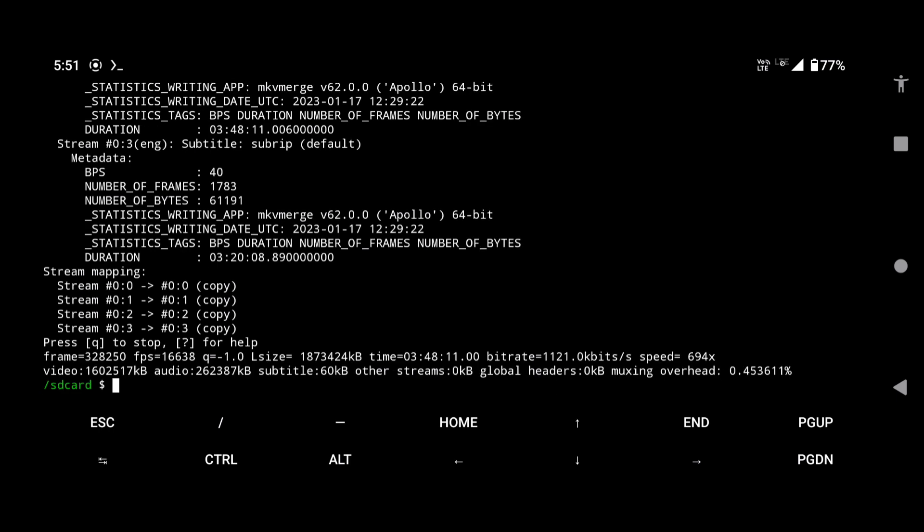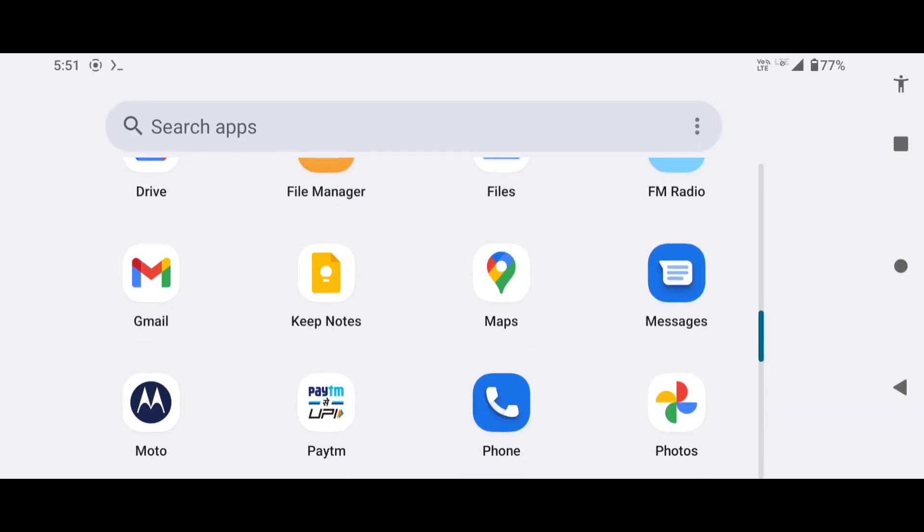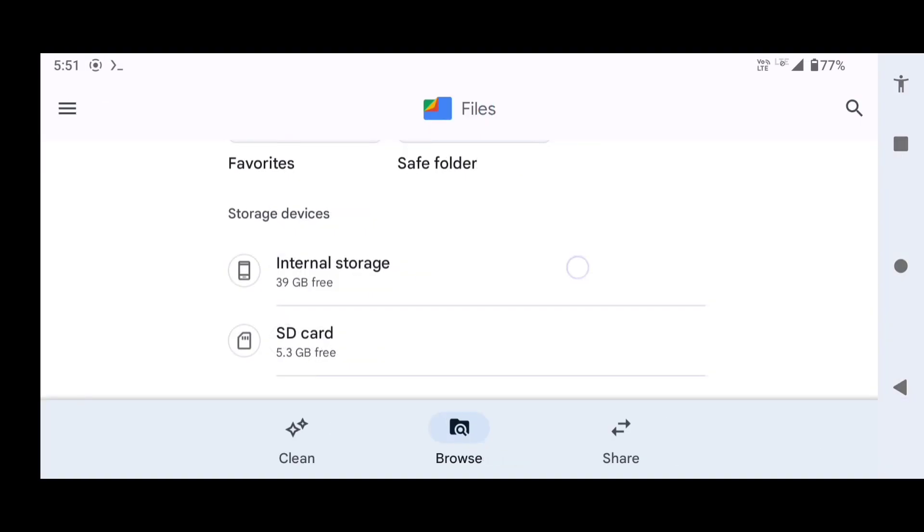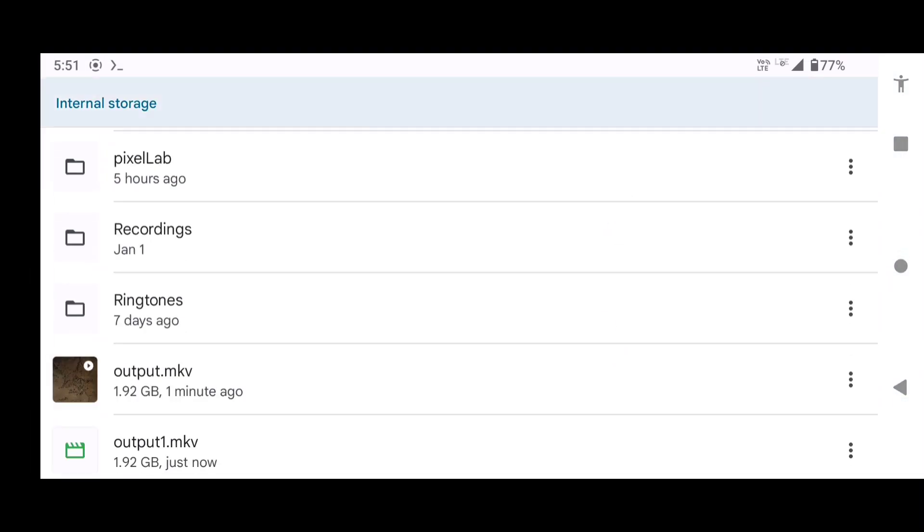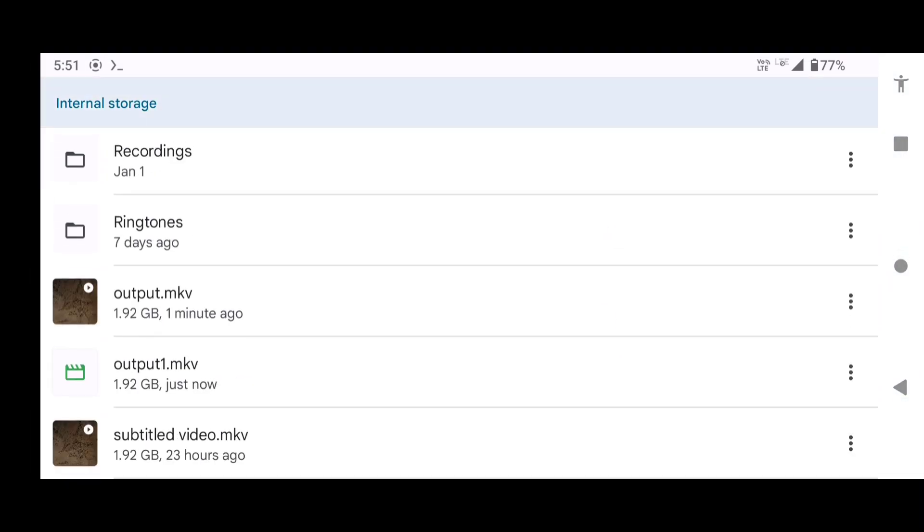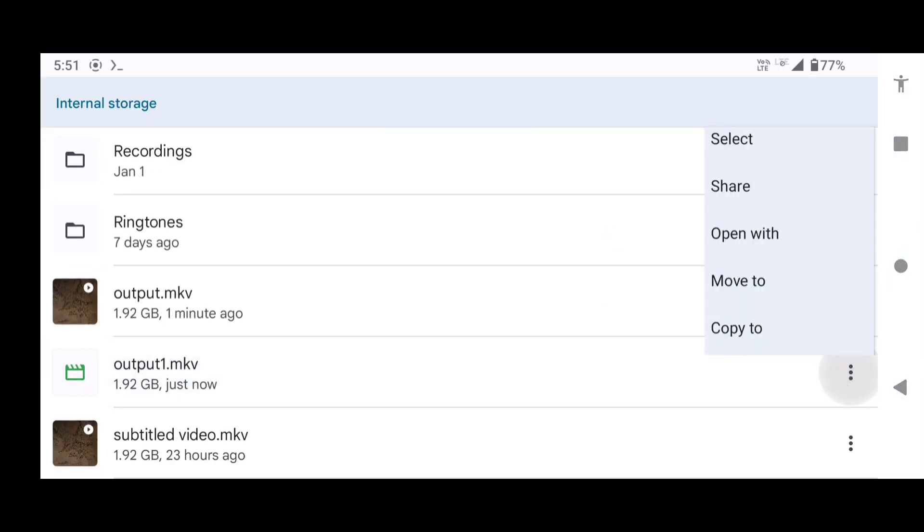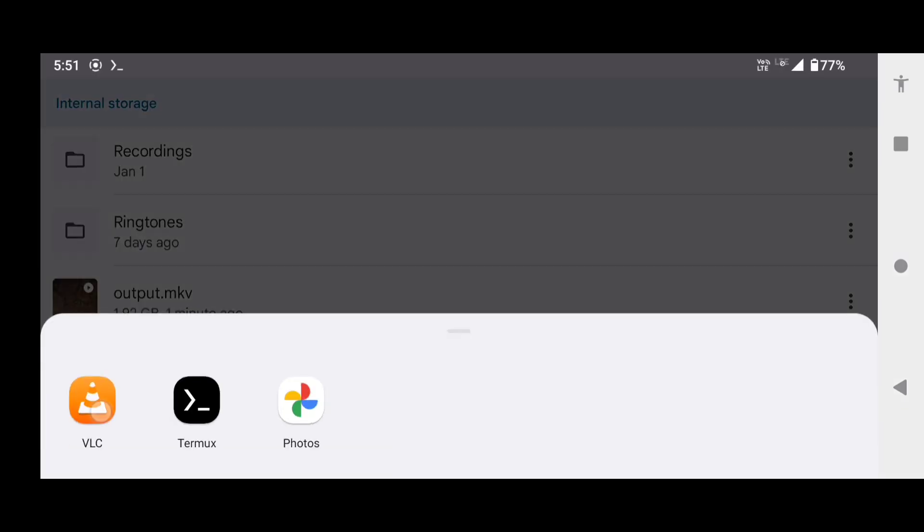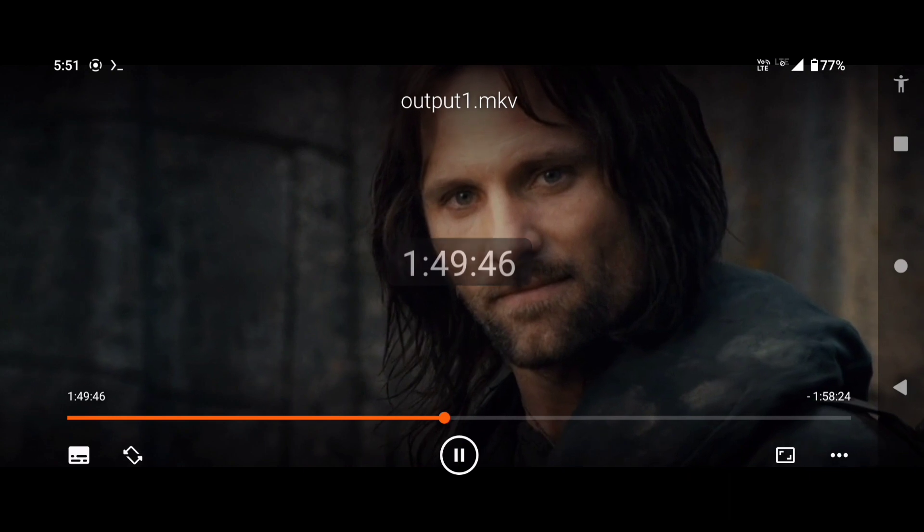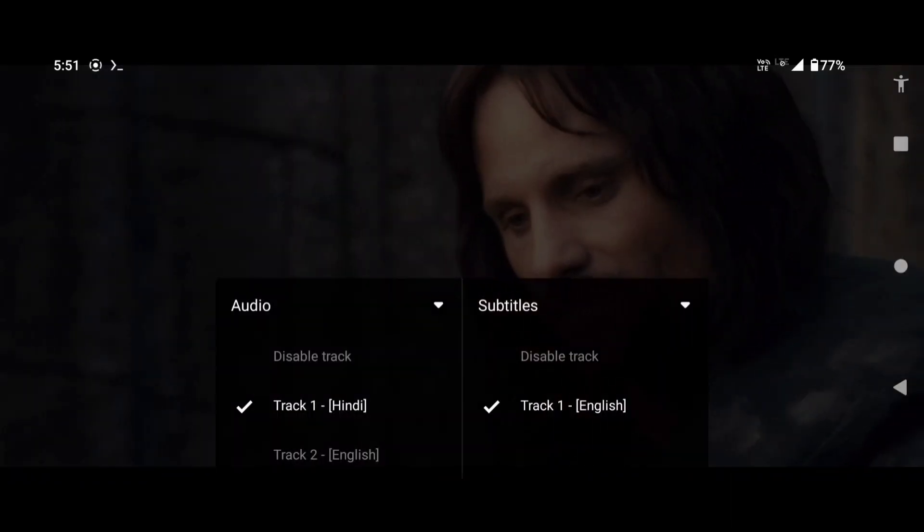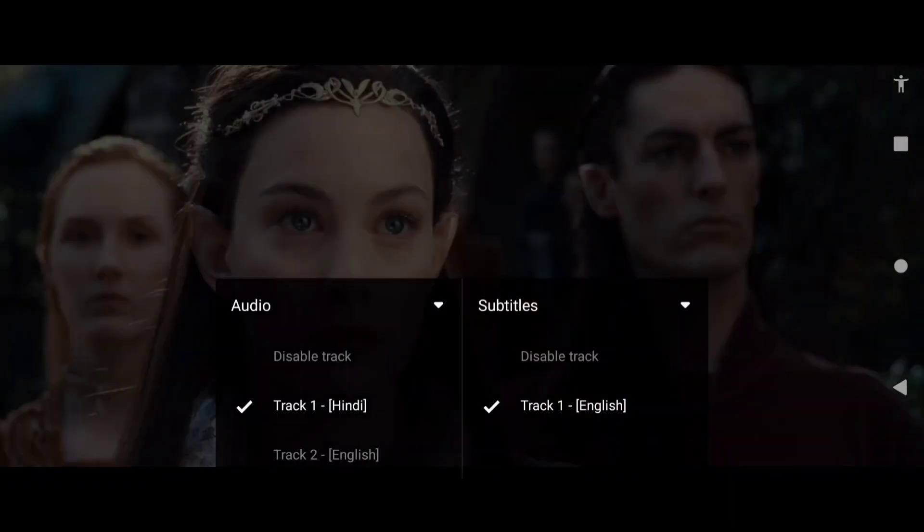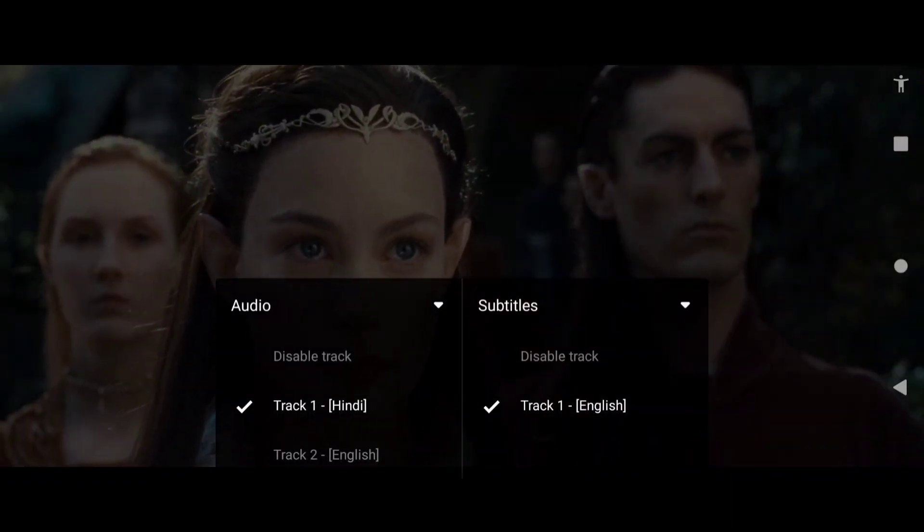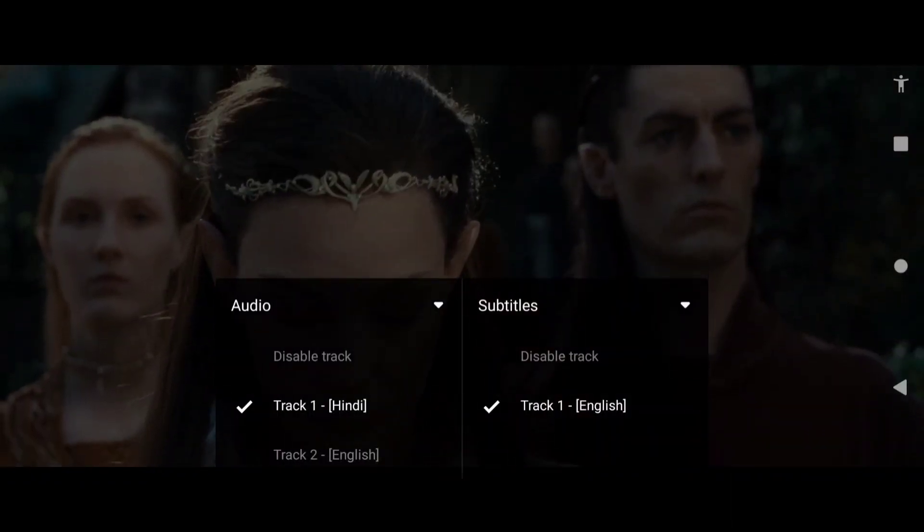Again, let's check the output. See, this time the second subtitle track has successfully been removed.